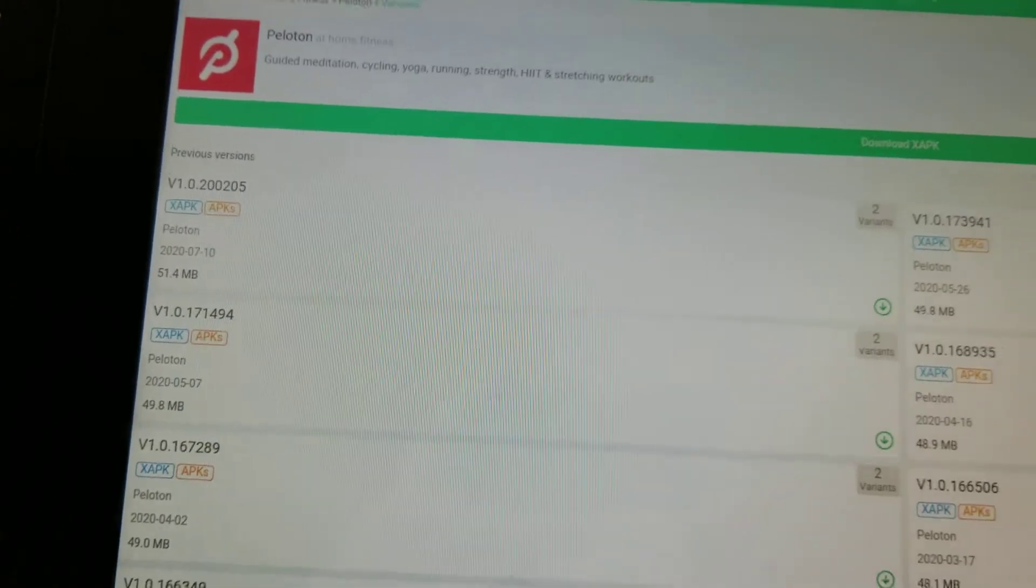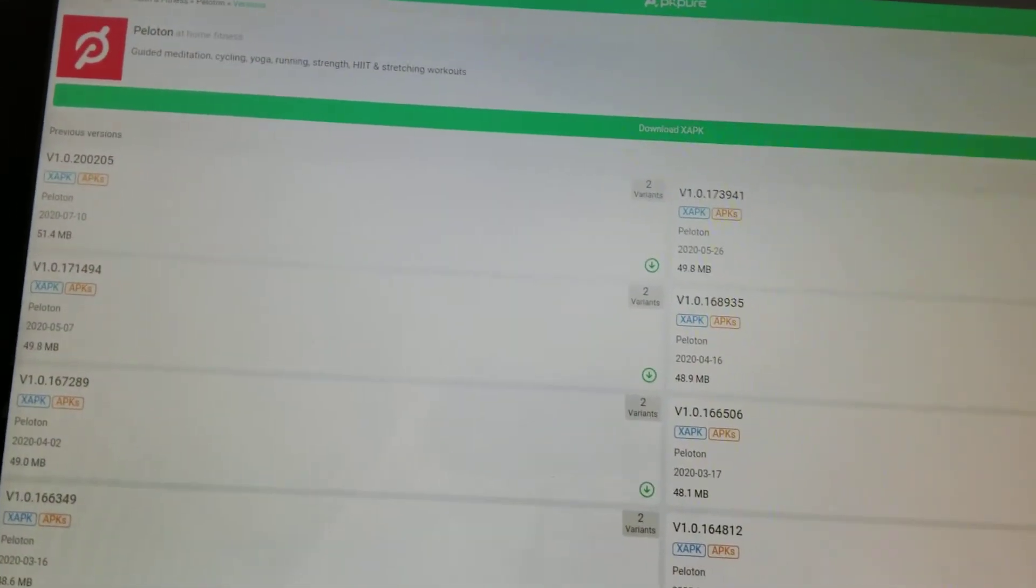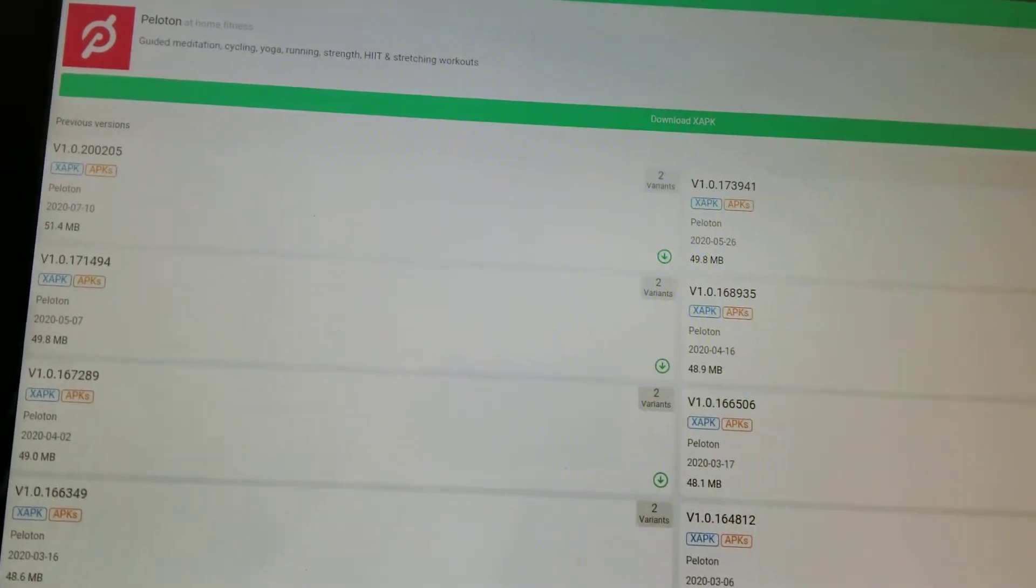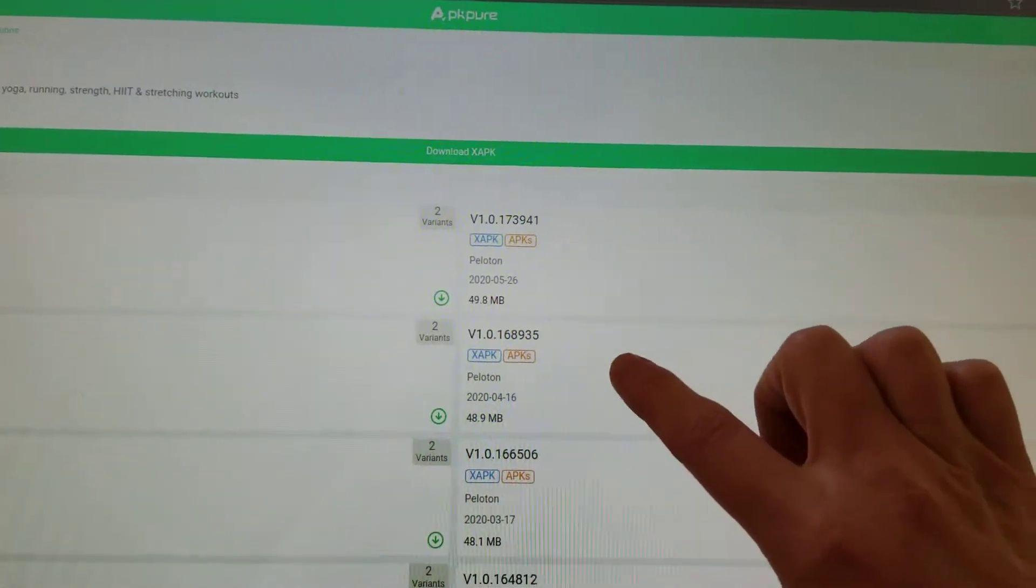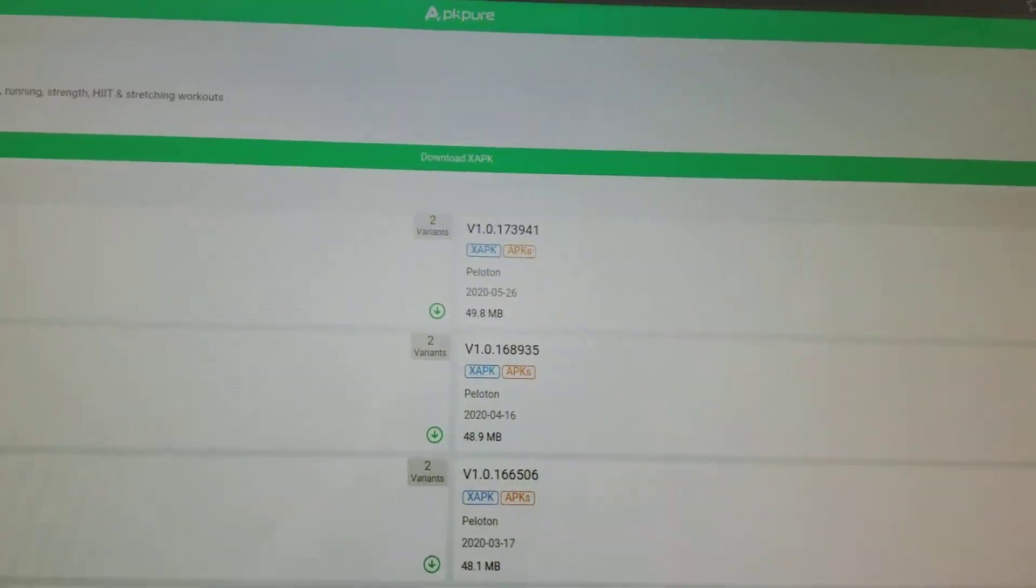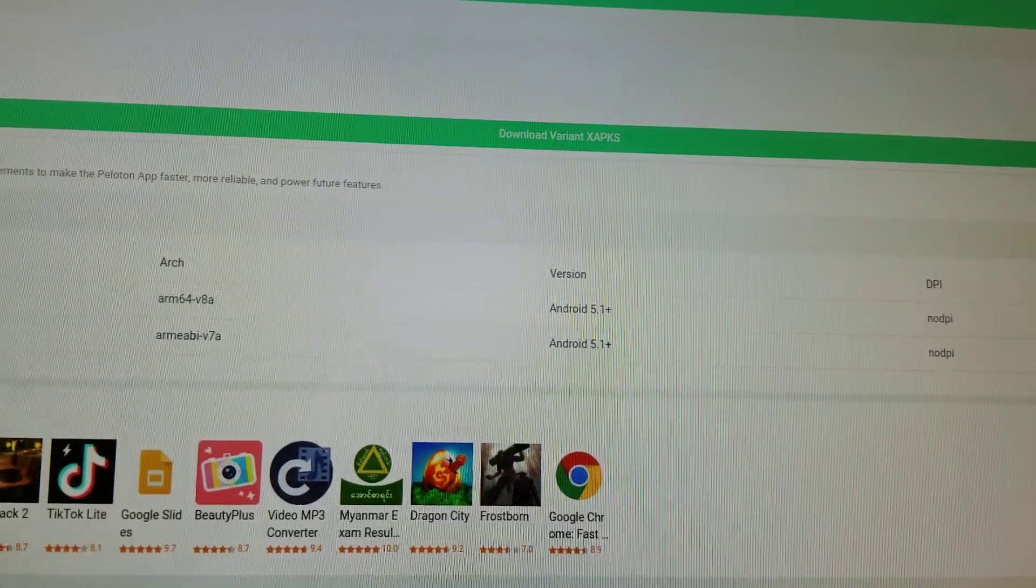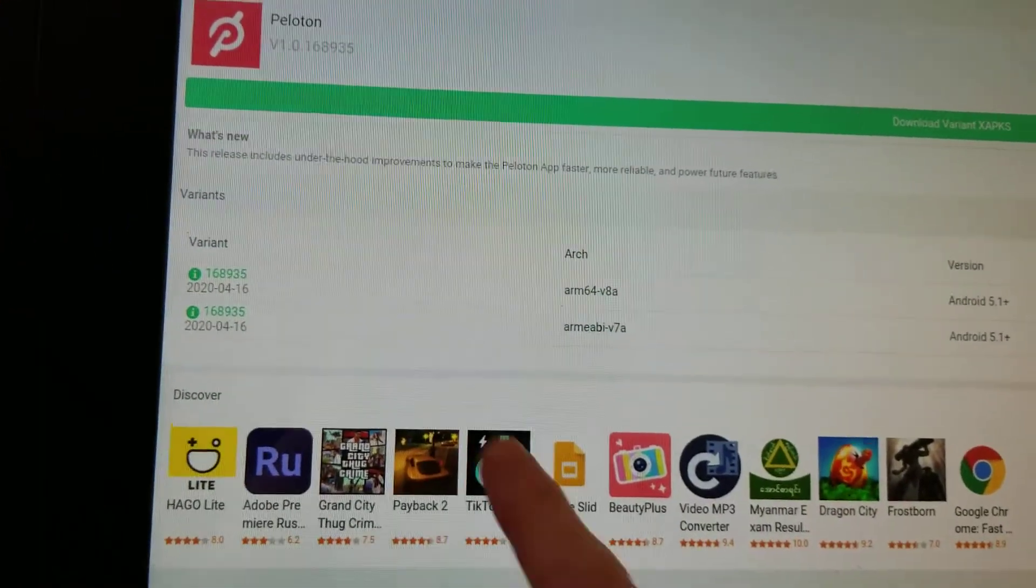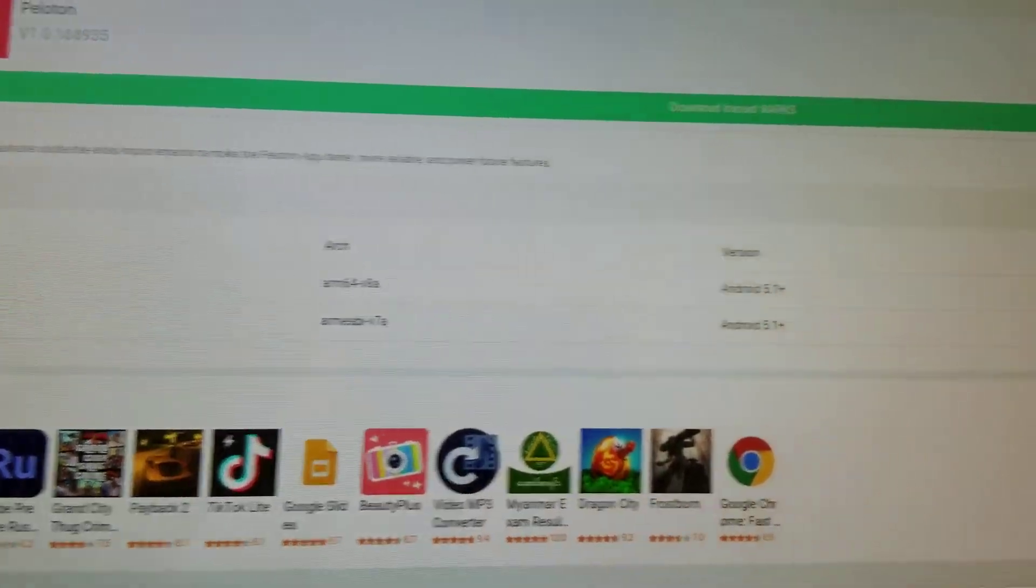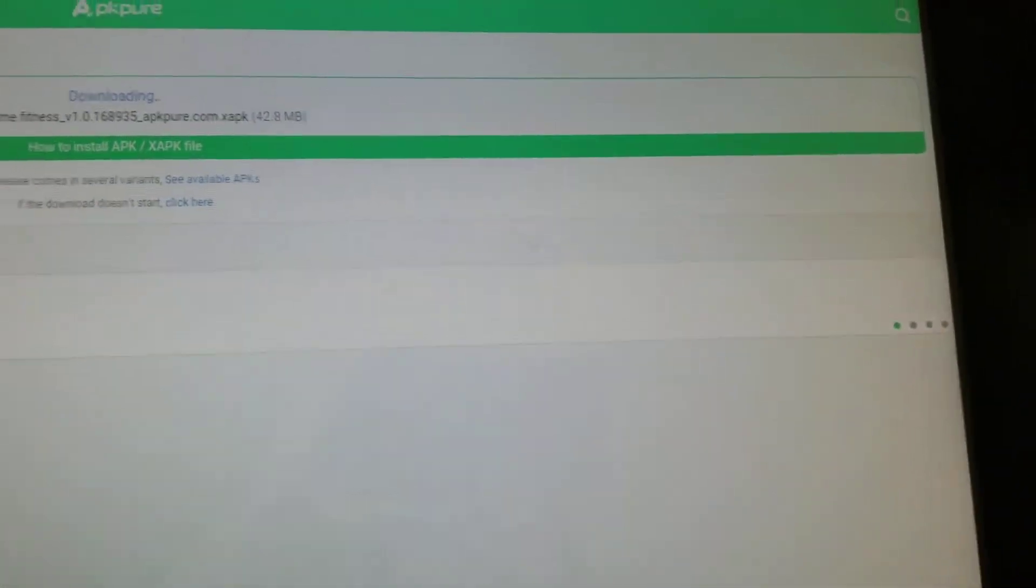Now it's not extremely clear from the screen which minimum Android version you need. As of July 20th 2020 this one here, version 168935 from April, is the current latest version for Android 5.1 and higher. We are going to download the second variant here. This is the ARM eABI version.